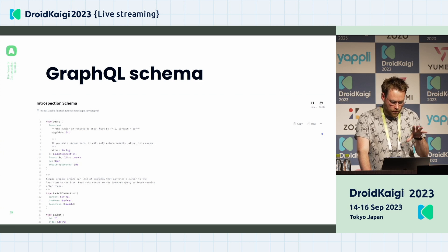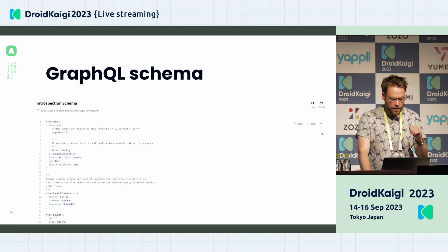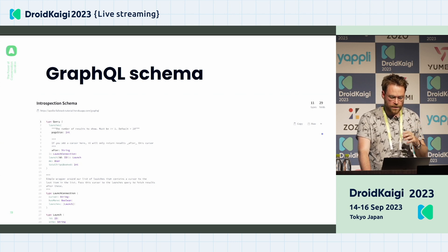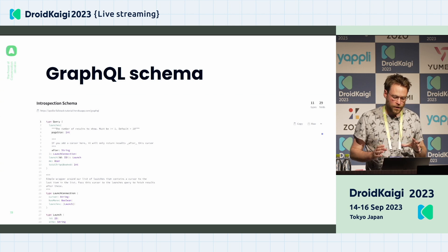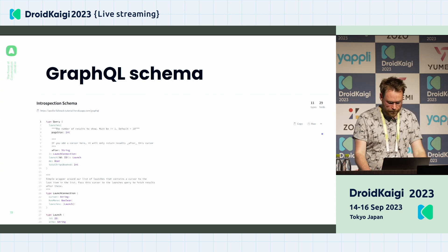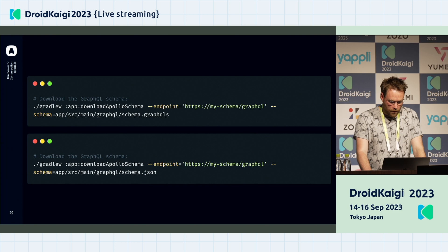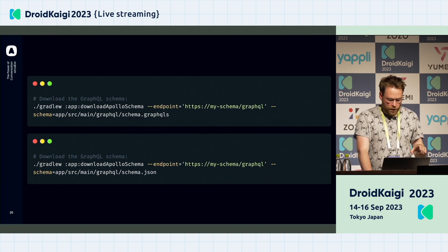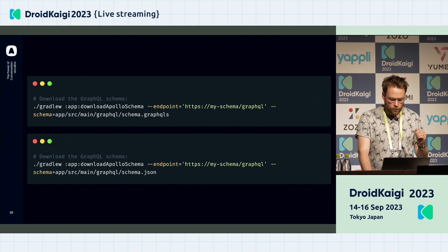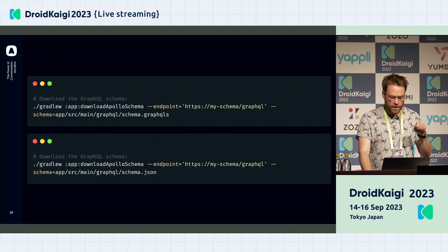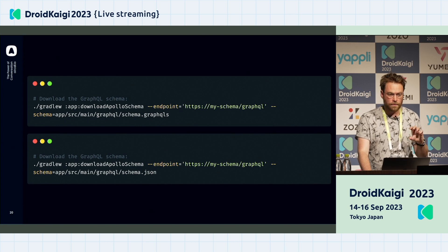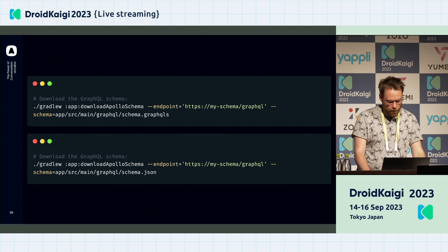The GraphQL schema looks like this — it defines all the types, queries, mutations, and so on. It's a very long and big file that represents the data you can fetch and manipulate. For downloading this schema, you can use a Gradle command to download either a schema.graphqls or a schema.json. You can manipulate both with the Apollo Kotlin library.